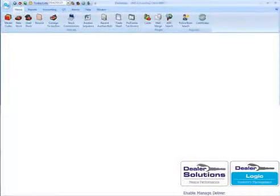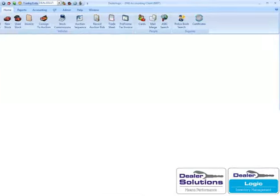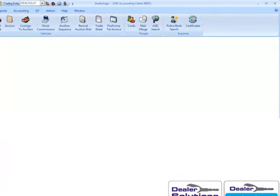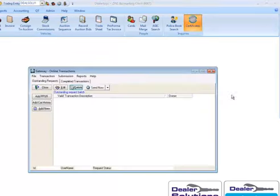Now that you're logged into DealerLogic, click on the certificates icon within the home tab. This will open up the gateway online transactions where PPSR functions are performed.